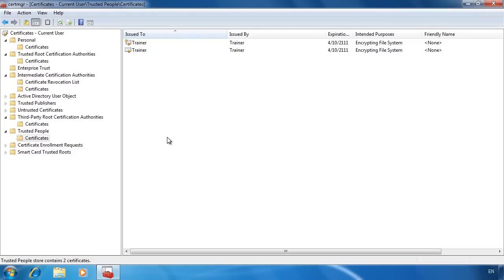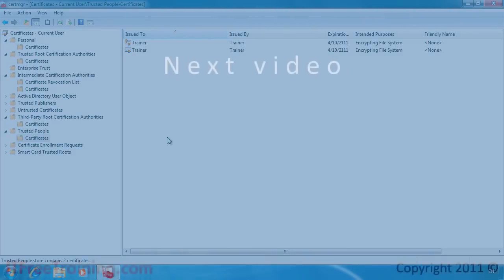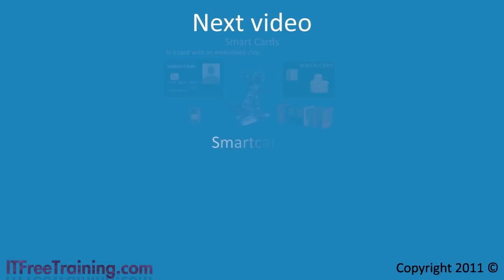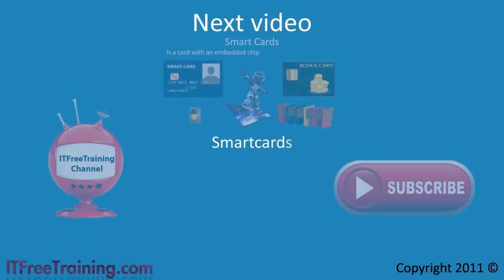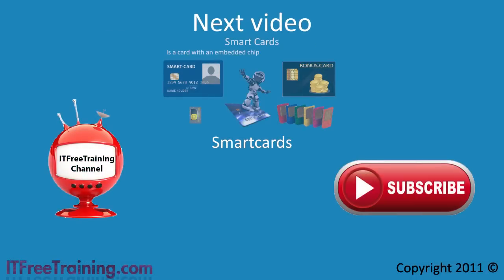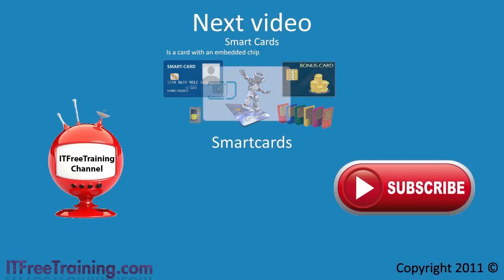This concludes certificates. In the next video I will look at smart cards. Smart cards contain certificates that Microsoft can use for authentication.